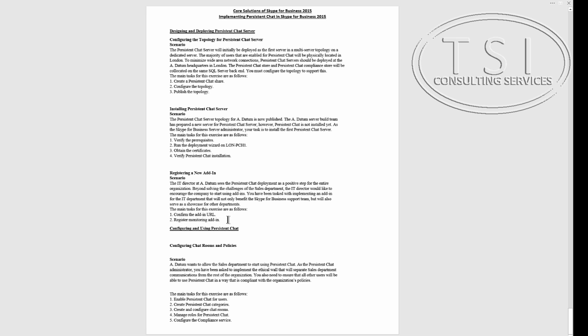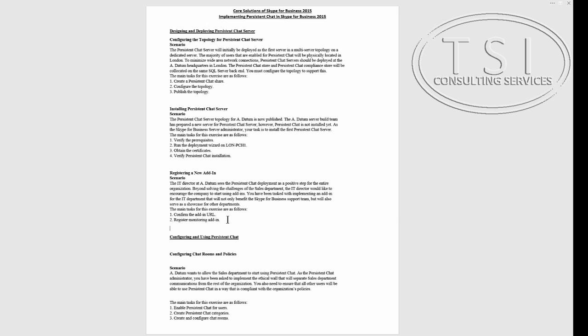So this concludes this video right here. In our next video I'll be doing configuring and using persistent chat. This is David Papkin, thank you, see you soon.